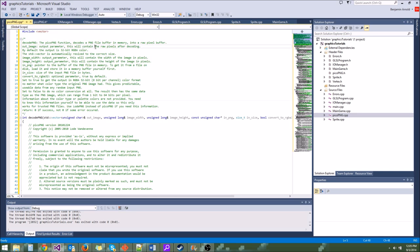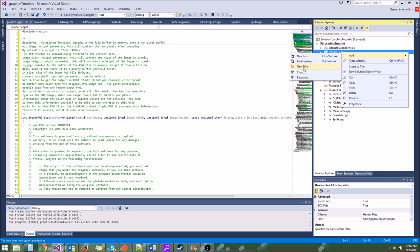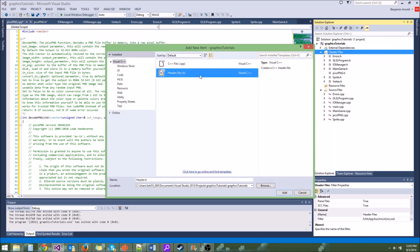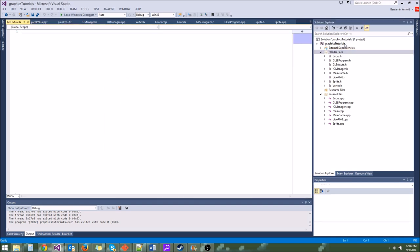So there is Pico PNG. Now let's make an actual texture struct for OpenGL textures. We're going to make a new item — just a header file called GLTexture. So let's go to gltexture.h and say struct gltexture. What does an OpenGL texture need? Well, just like any other OpenGL object, it needs a GLuint ID.